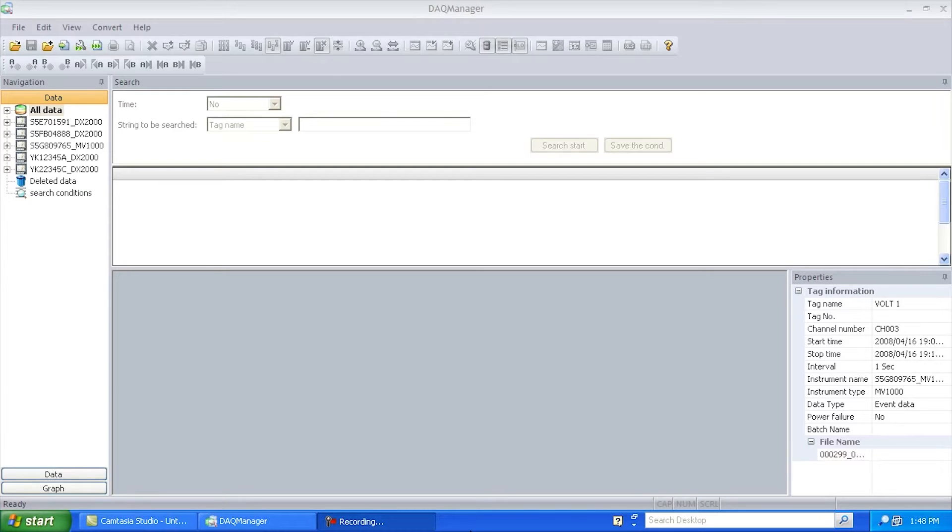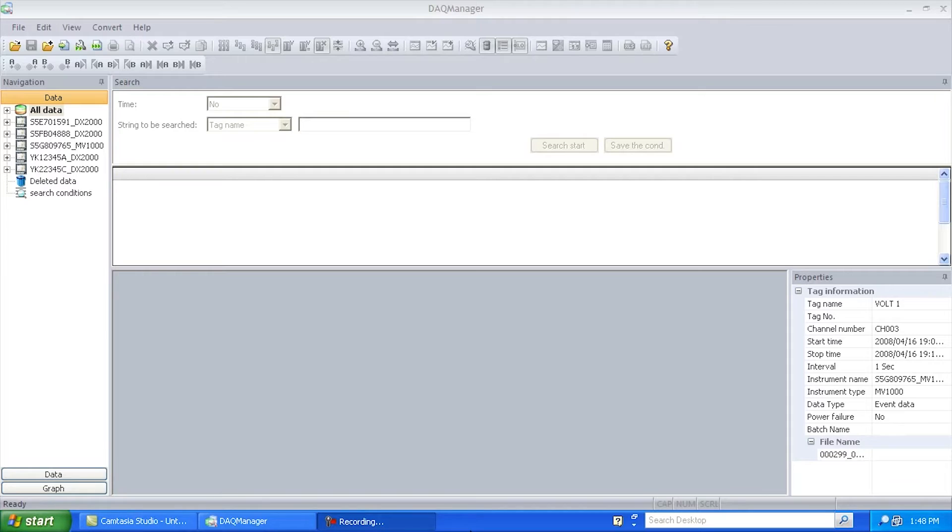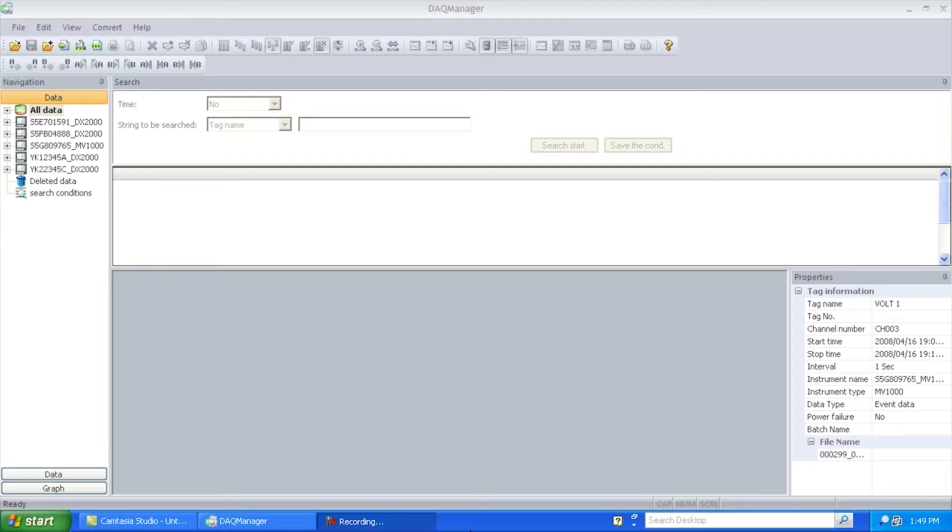DAC Manager is our latest piece of software that allows you to manage, view, and search multiple data files from multiple different recorders. It supports recorders like our FX100, DX100 and 200, DX1000, 1000N, and 2000, as well as our mobile series of recorders, the MV100 and 200, as well as the newer MV1000 and 2000.